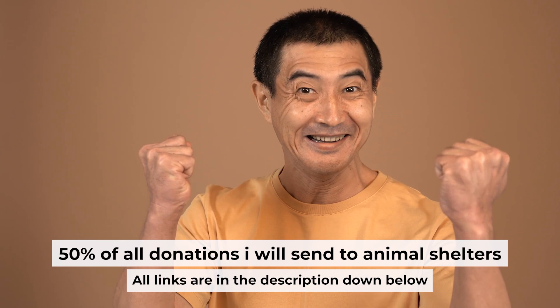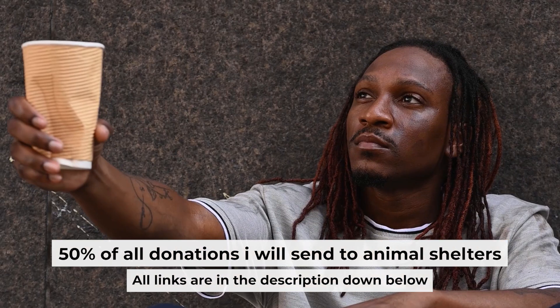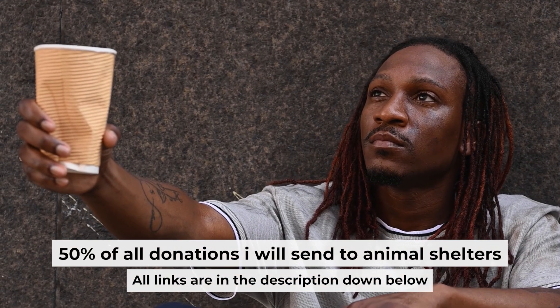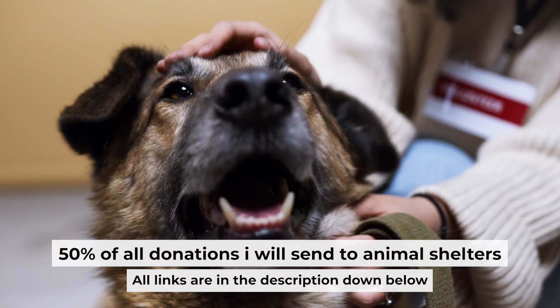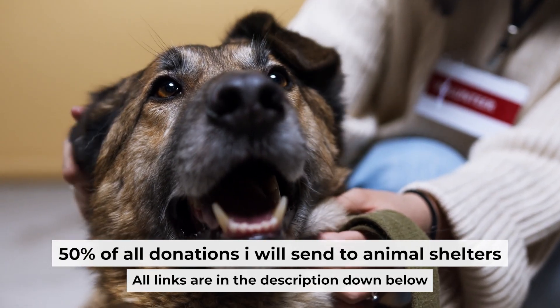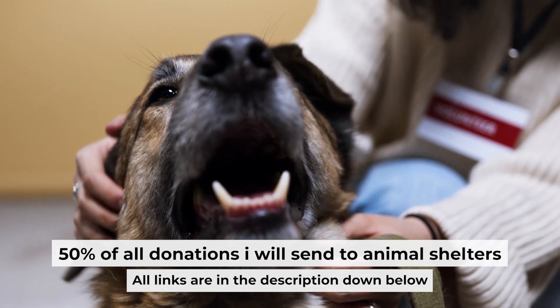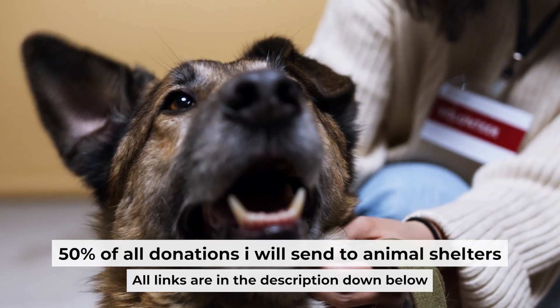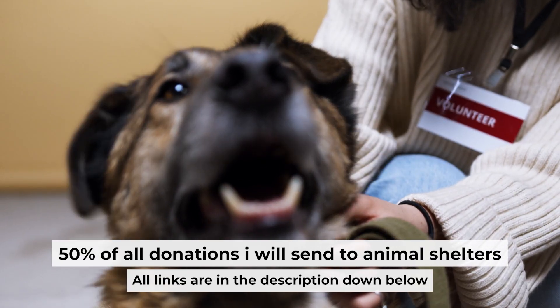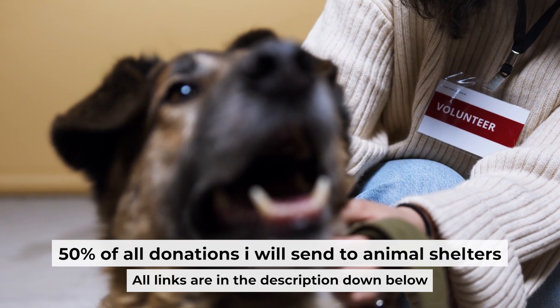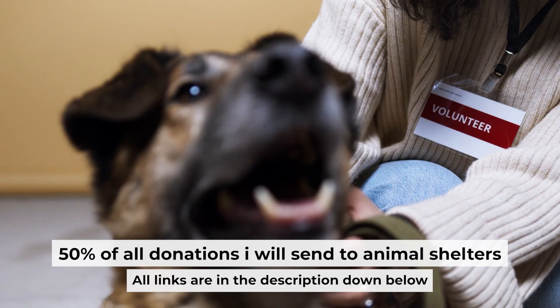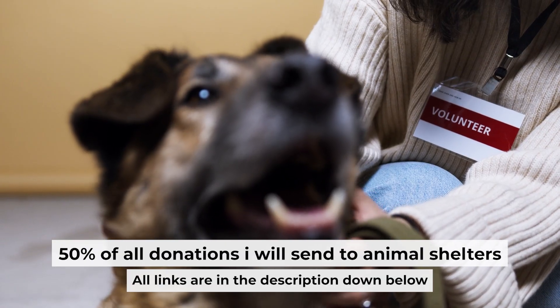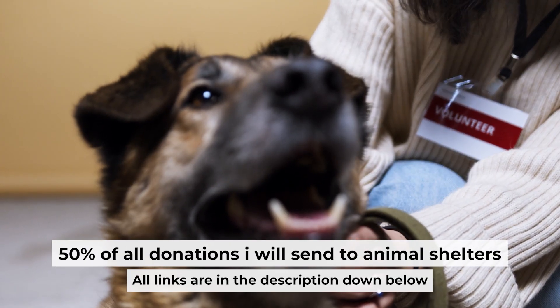That's all. If you found my video helpful, please support my work. Half of all donations I send to animal shelters. All details are in the description down below. Thank you.